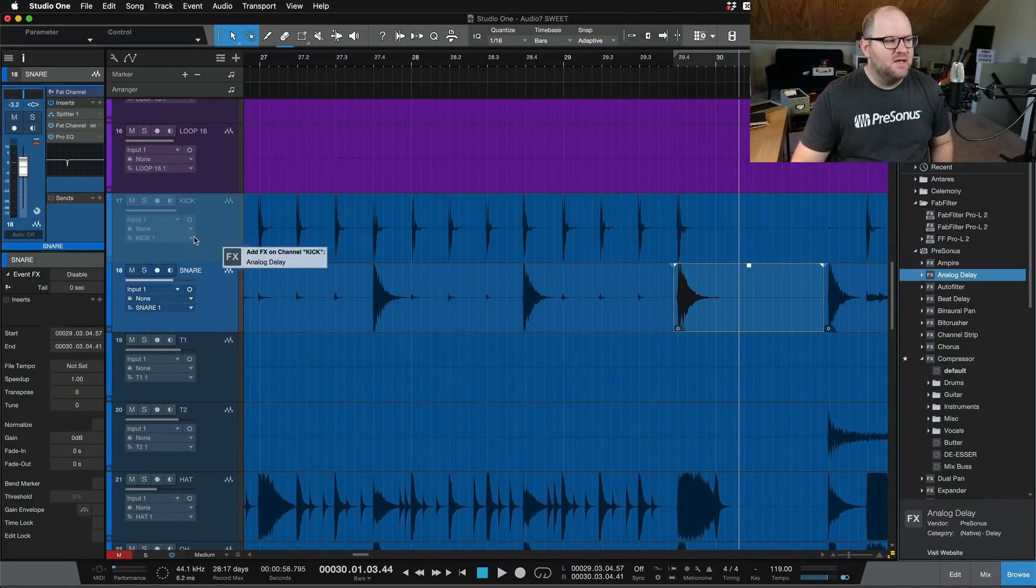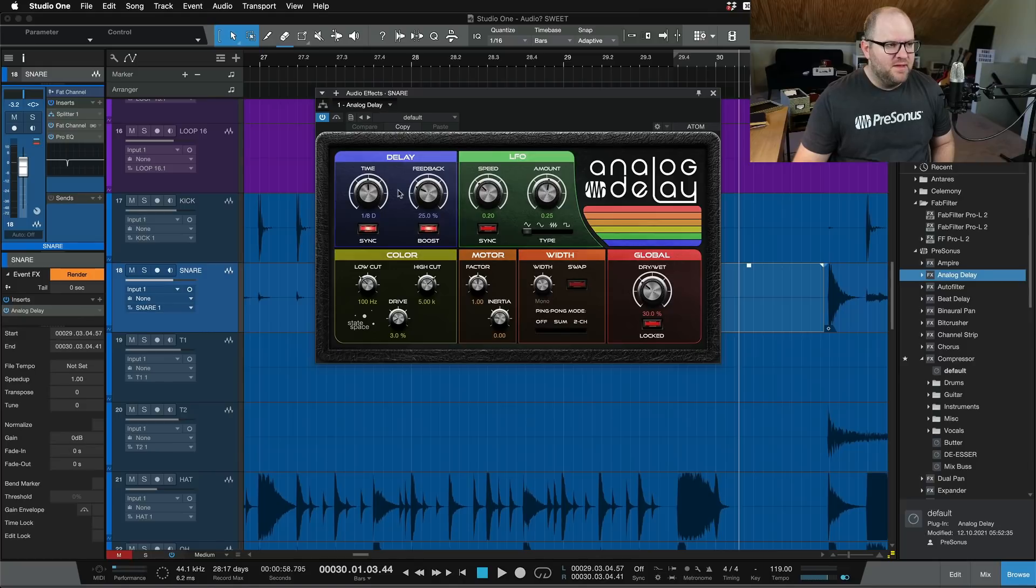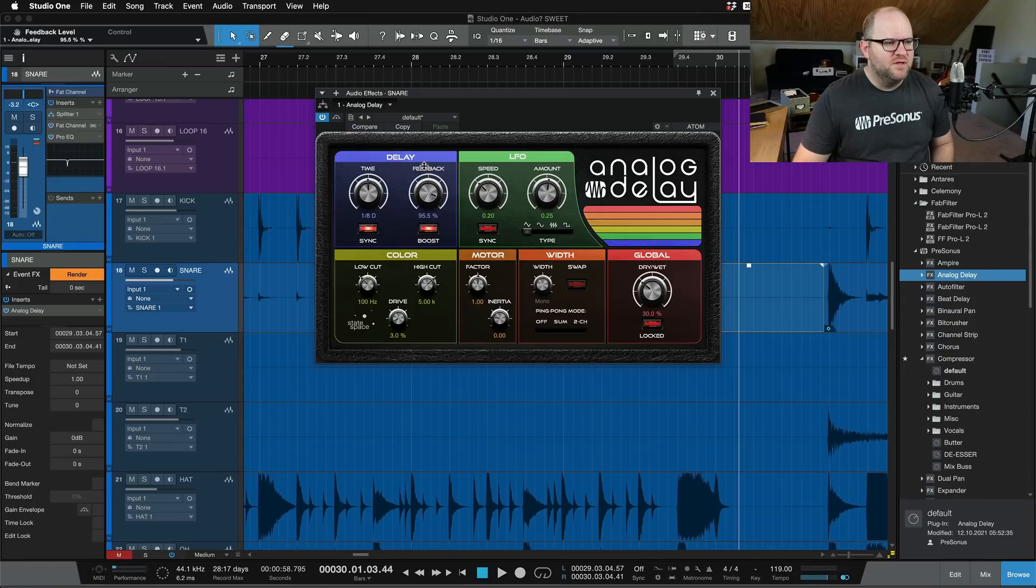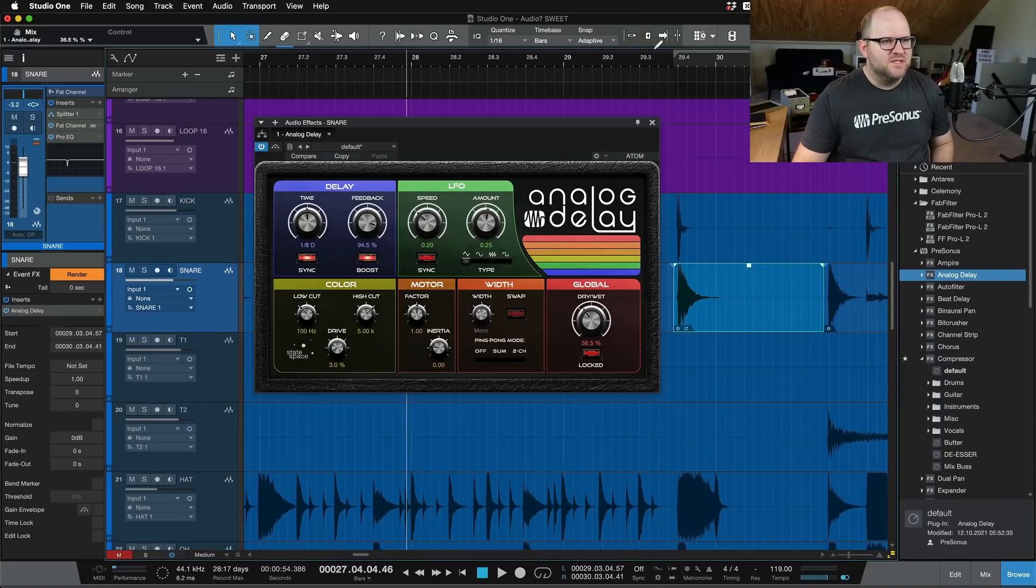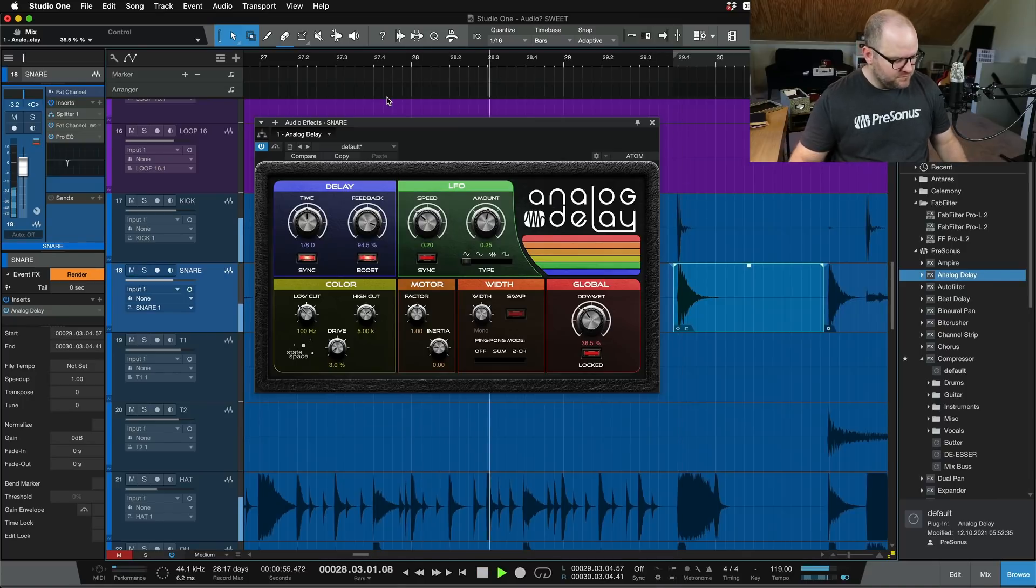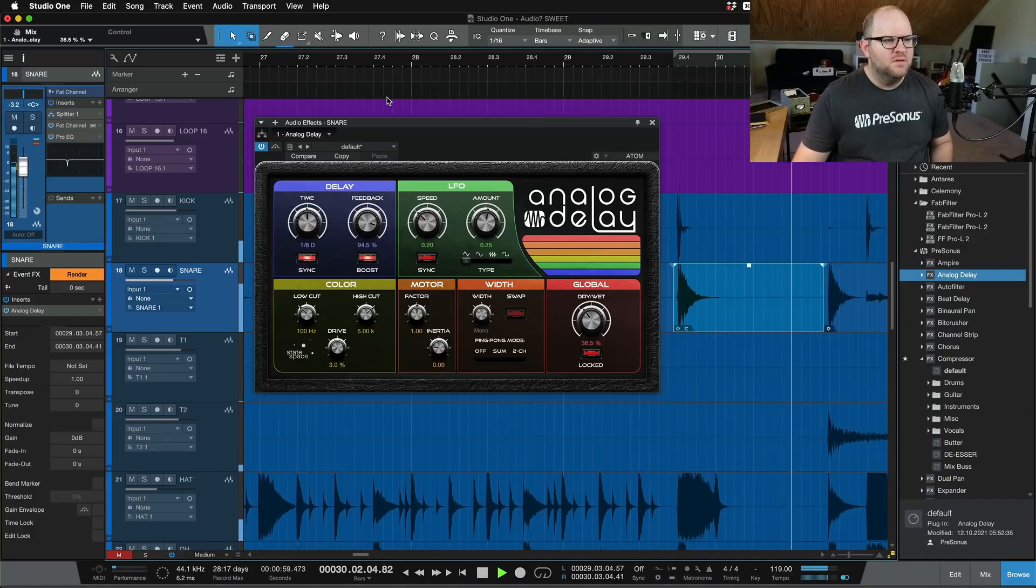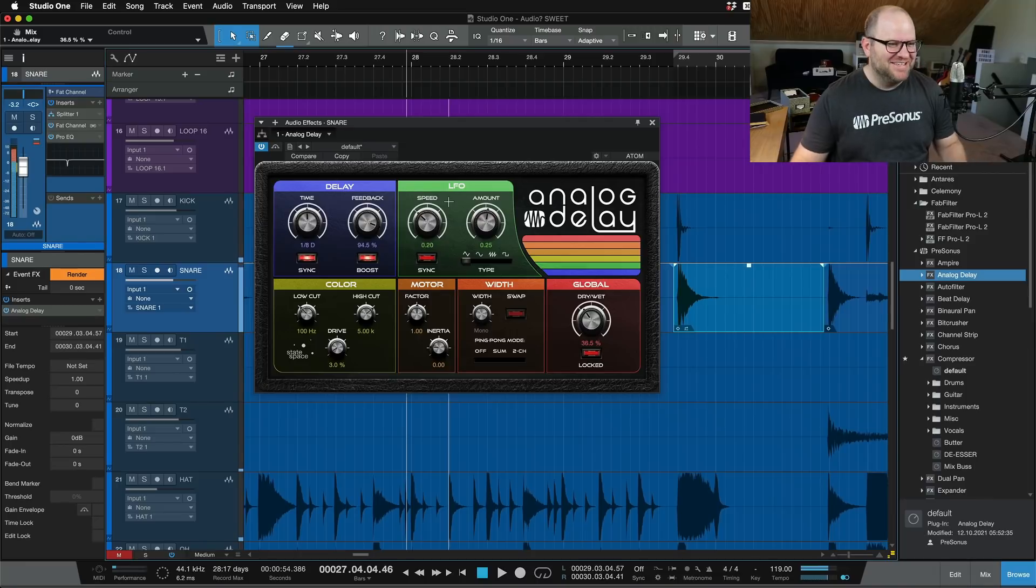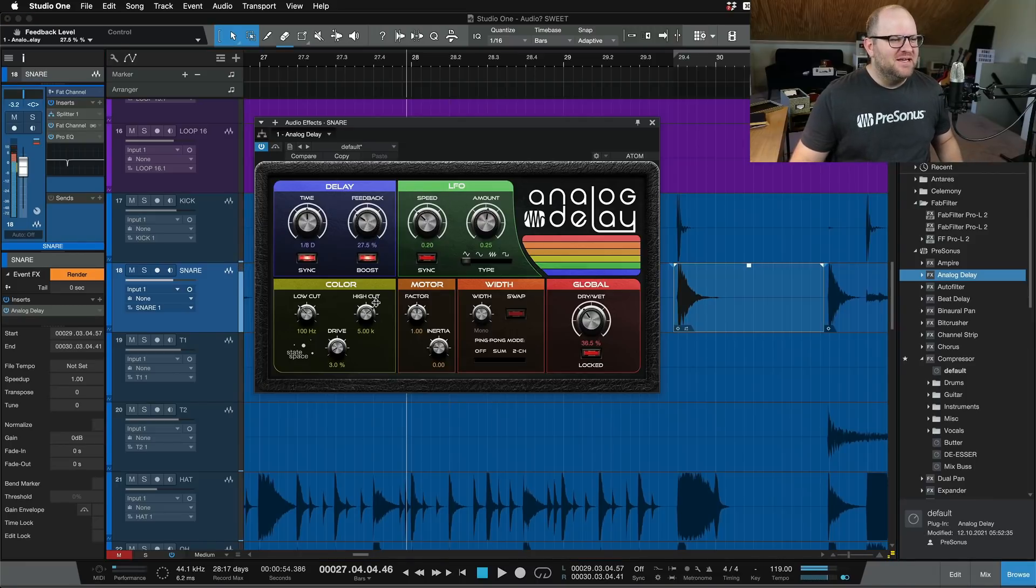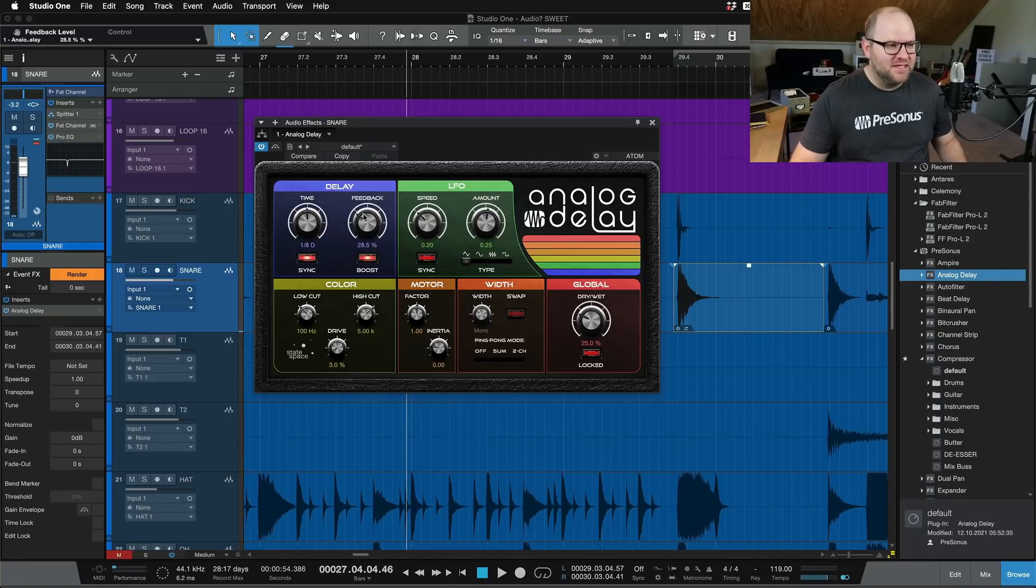So for example, I could take this analog delay and drag it here into the event effects. And then I could have it set up to be tons of feedback, maybe like to the point of causing like a feedback loop. And let's just see what that sounds like. So the snare drum hit is right here just before bar 30. And it goes out of control like I thought it would. So maybe that's too far. But you get the idea. And we can make it a little less insane. But you get the idea.